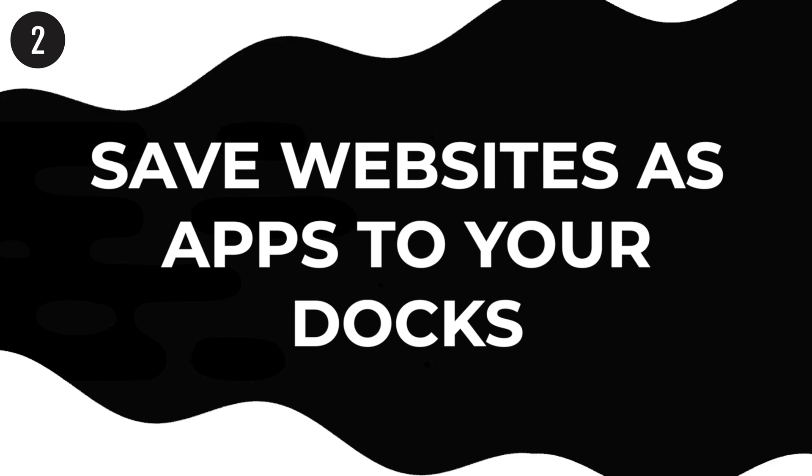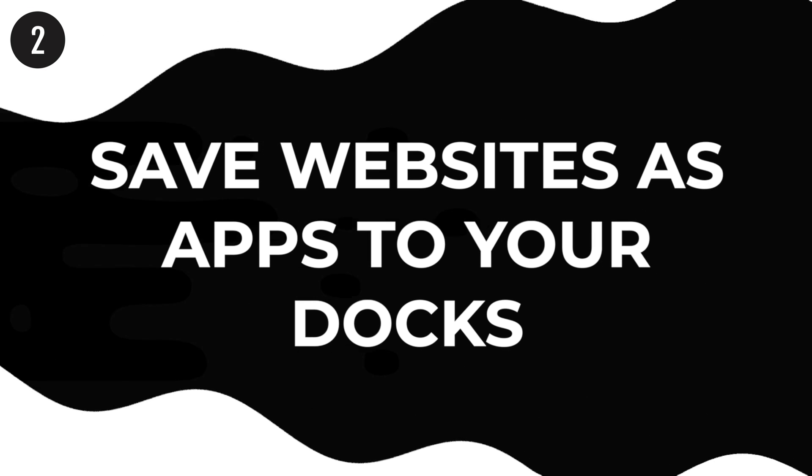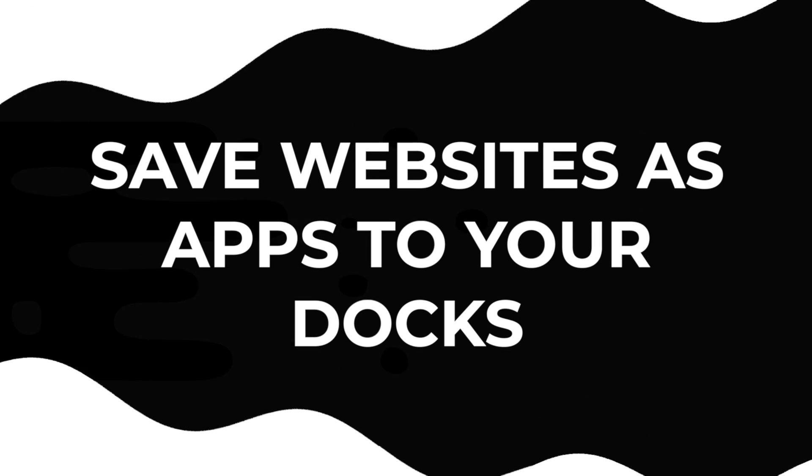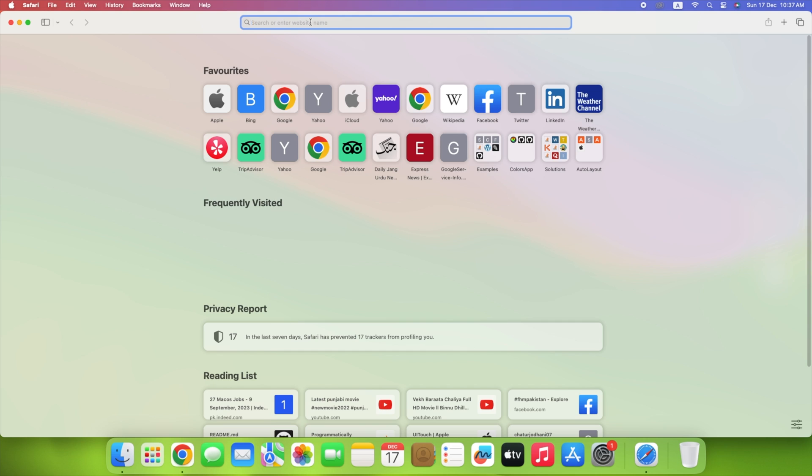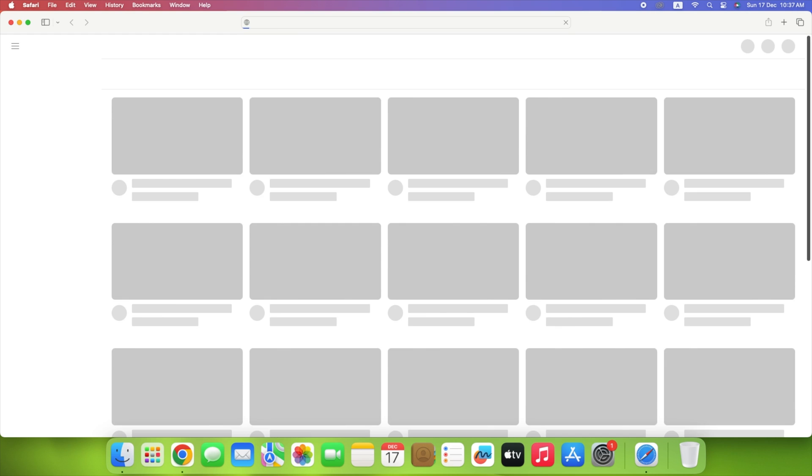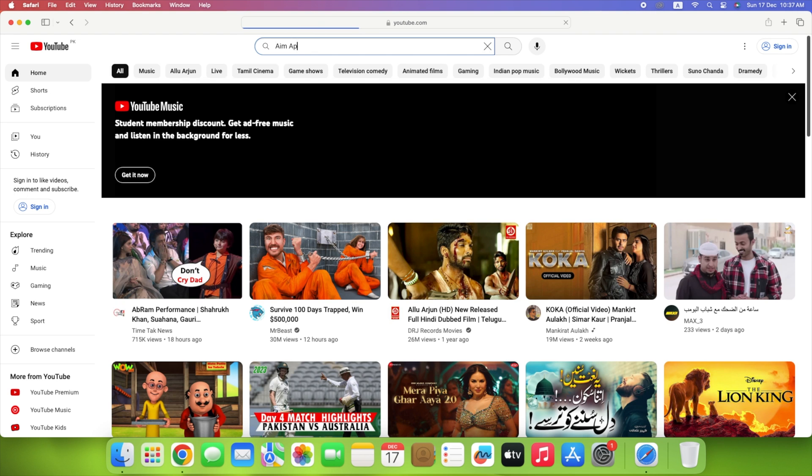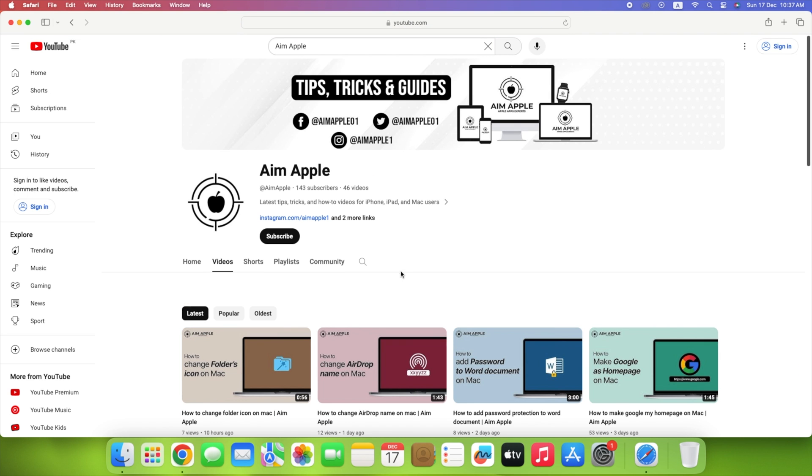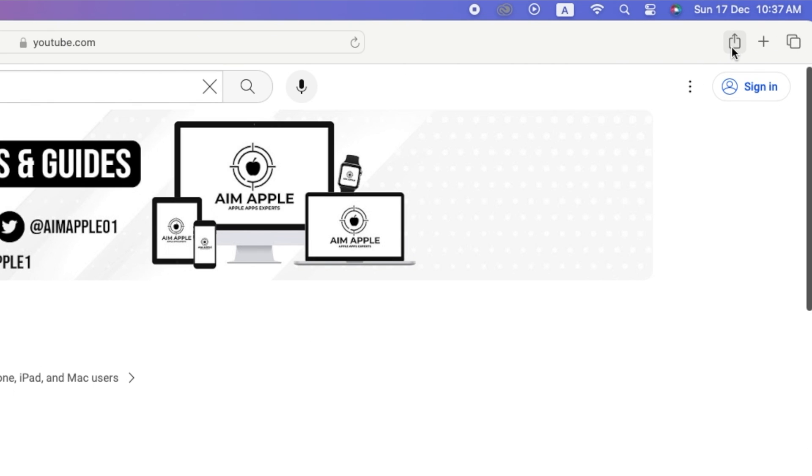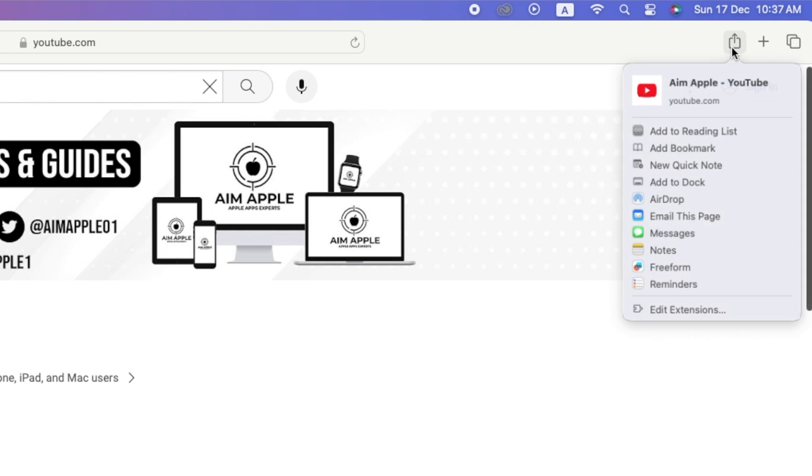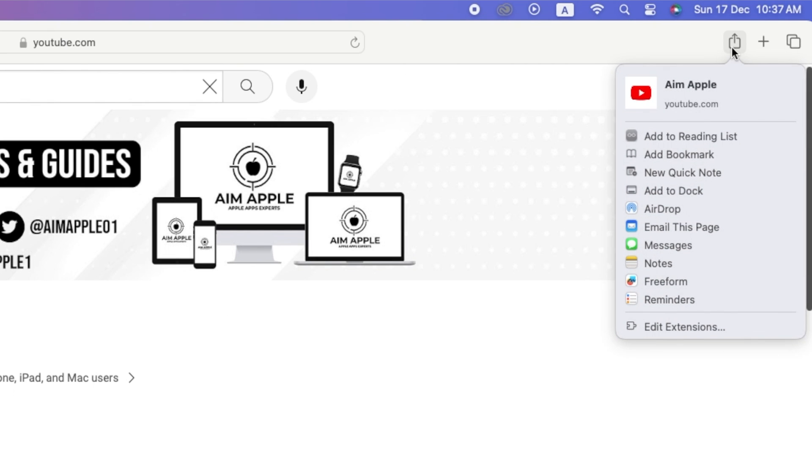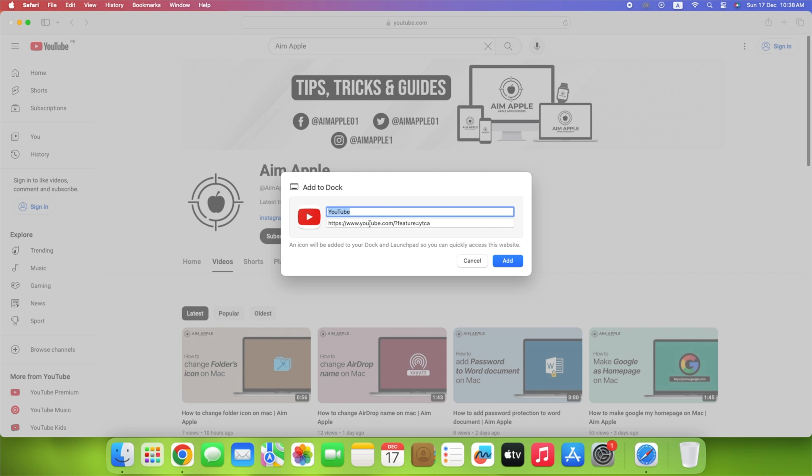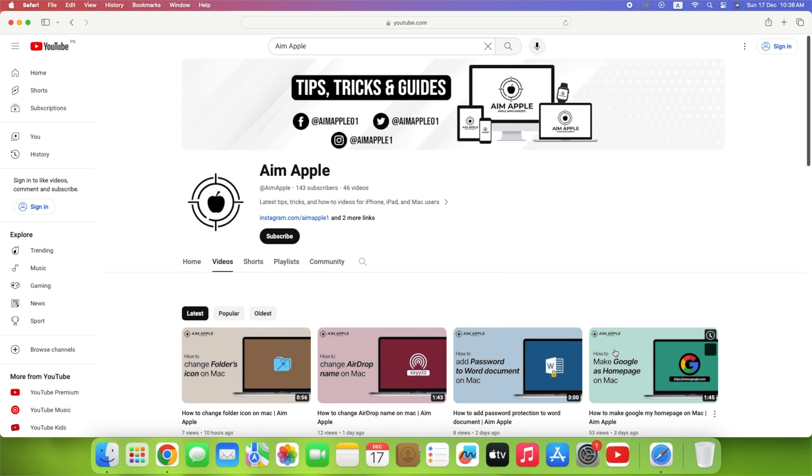Sometimes you might wish a website worked more like an app that you could quickly access on your Mac. Luckily, macOS Sonoma has introduced a way to make that happen. First, visit the site you want to save in Safari and click the Share button. Then click Add to Dock. Give the web app a name and select Add. This adds it to the Dock.